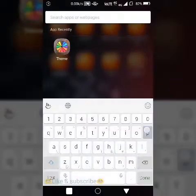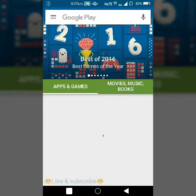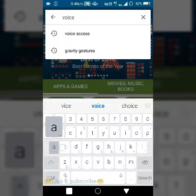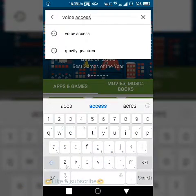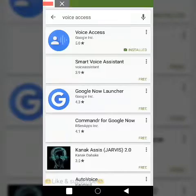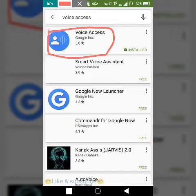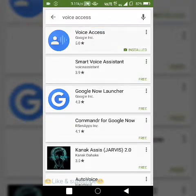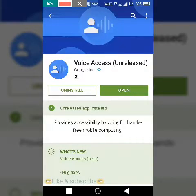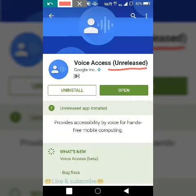First of all, go into the Play Store. After going into the Play Store, type 'Voice Access' and search for it. After searching, you will see the first application — click on the first one. Click on this application link and then you can just install it from here. After installing it, open it.